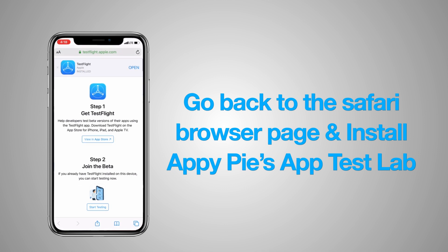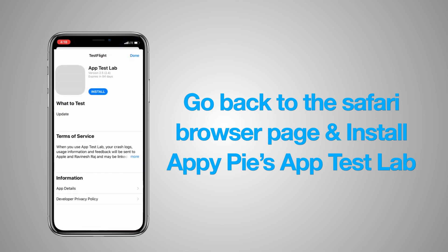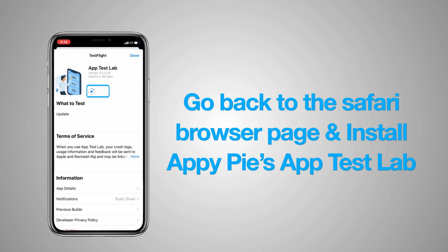The second step is to join the beta, and there is a call to action which says 'Start Testing'. You need to click on Start Testing. Once you click that button, you'll see AppyPie's testing app — which goes by App Test Lab — will start installing on your TestFlight app. Once the app is fully installed, click on the open icon from the TestFlight app.